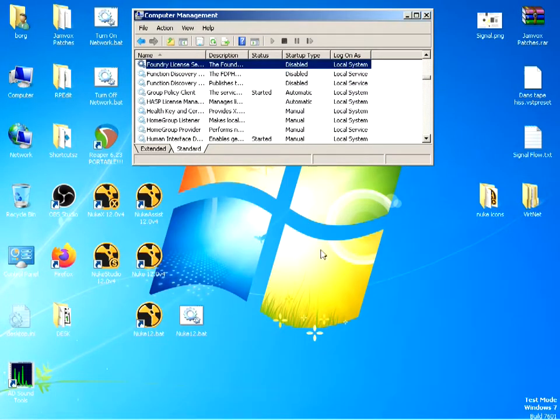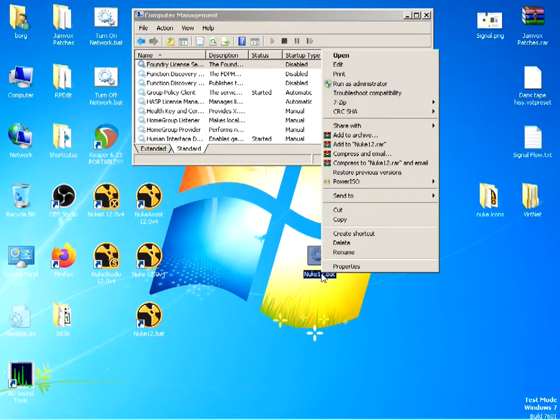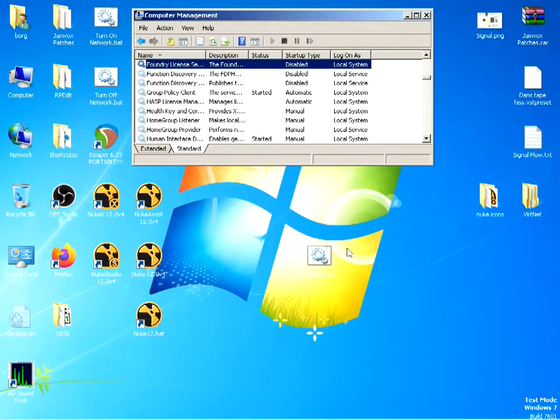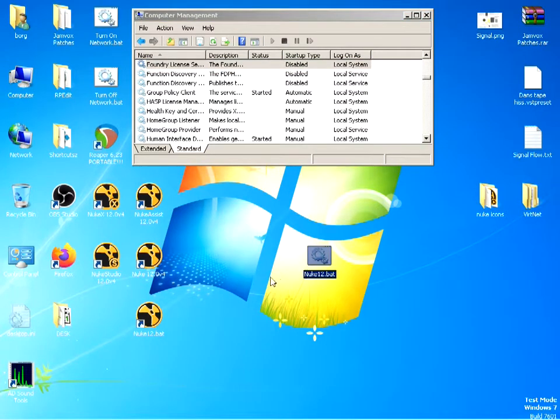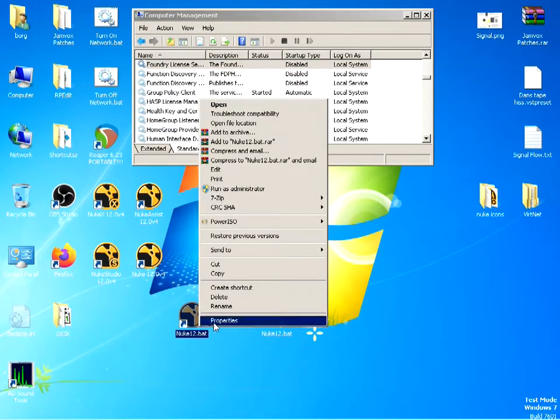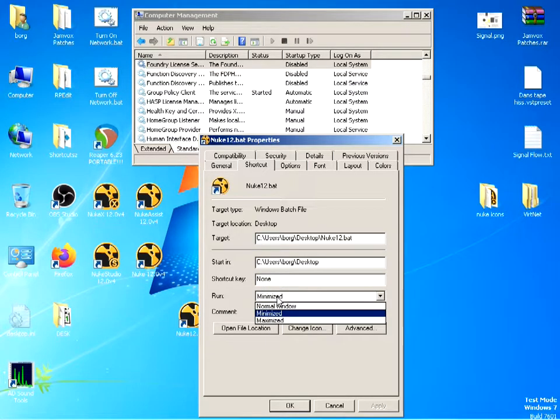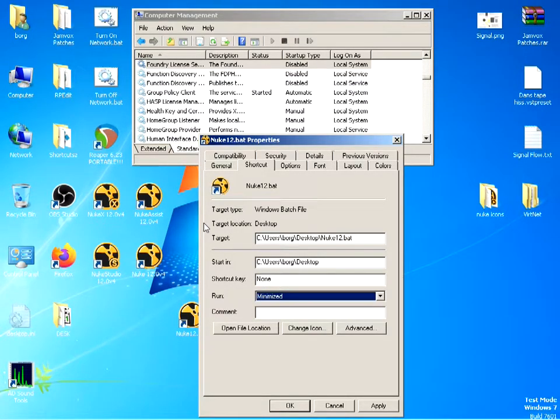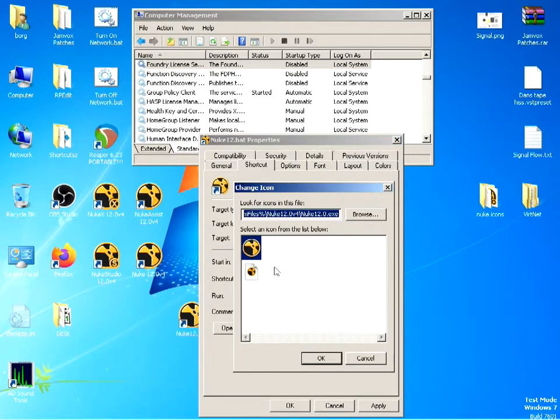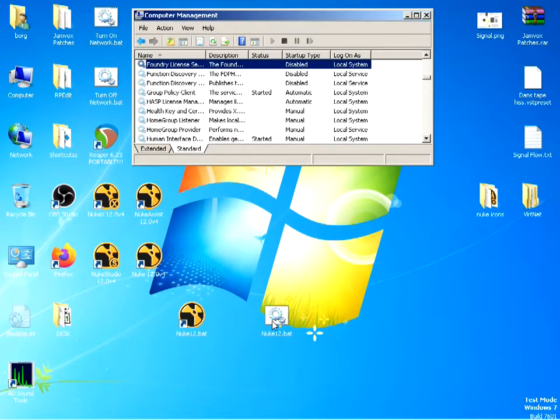I'm going to close it now and show you. This is the batch I just showed you, and then you make a shortcut from that batch. What you do is go into the shortcut and run it minimized so you don't see it coming up on top. That's pretty much it. Change the icon - that's what I did so it looks like Nuke.